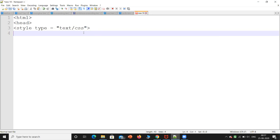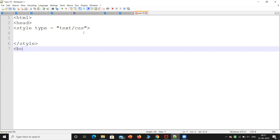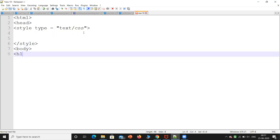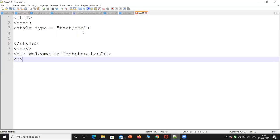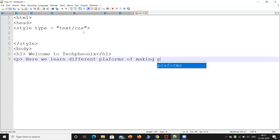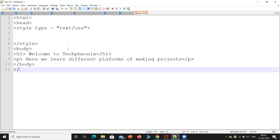Now this is the style tag. In the body part, I'll write a tag — 'Welcome to Tech Phoenix.' Next, here we learn different platforms of website design. After that, we will close the body tag and we are going to close the HTML tag.